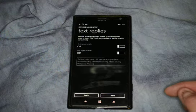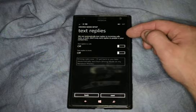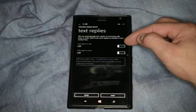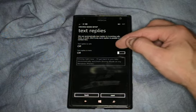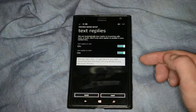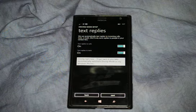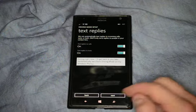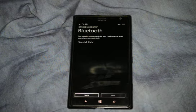Click next. Text replies — you can do text replies to calls or text replies to texts. We can turn that on. It will automatically send a message like 'Driving right now. I'll get back to you later.' if anybody texts you while you're in driving mode.